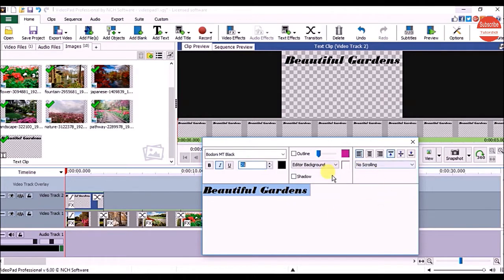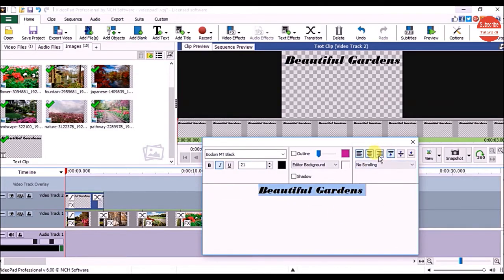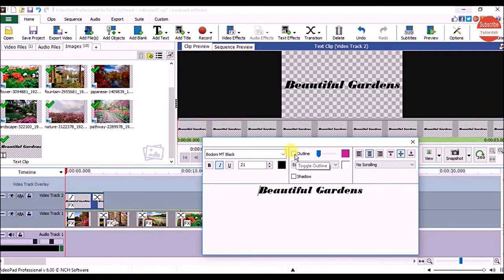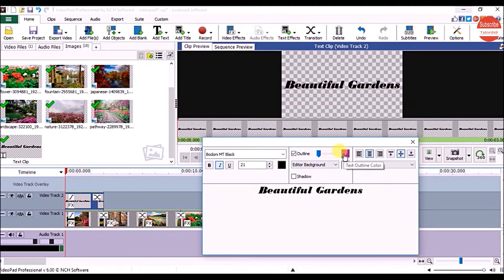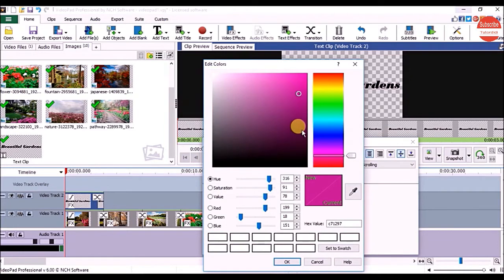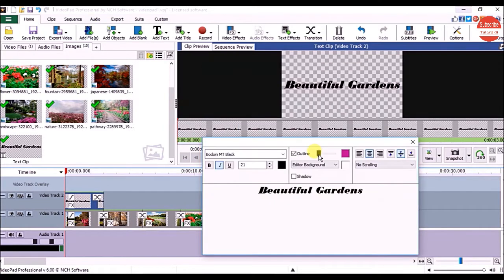You can even change the position of your title — for that click on the Align button. If you want to add an outline, check the checkbox next to Outline to activate it, and then click on the color for your outline.